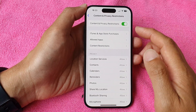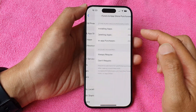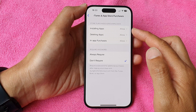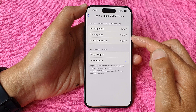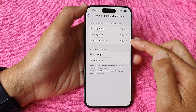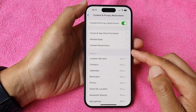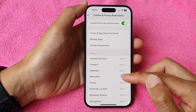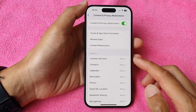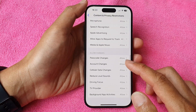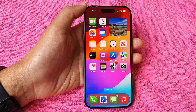Once it is turned on, you can go down and set restrictions in iTunes and App Store Purchases. In here you can restrict whether your device can install apps, delete apps, or make in-app purchases. There are also many other options you can set restrictions for, such as Allow Apps, Content Restrictions, Privacy Restrictions, and so on. Finally, swipe up to return back to the home screen.